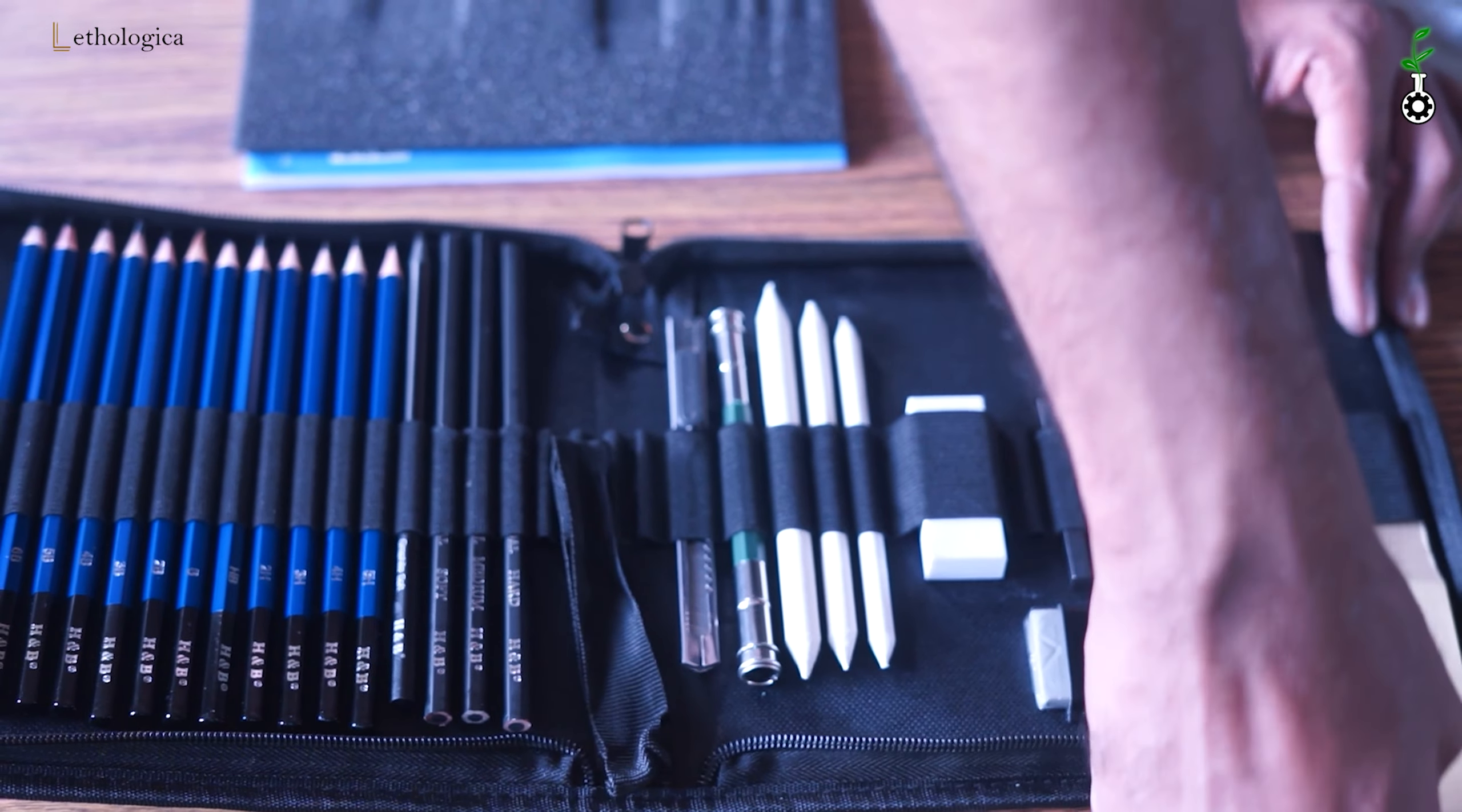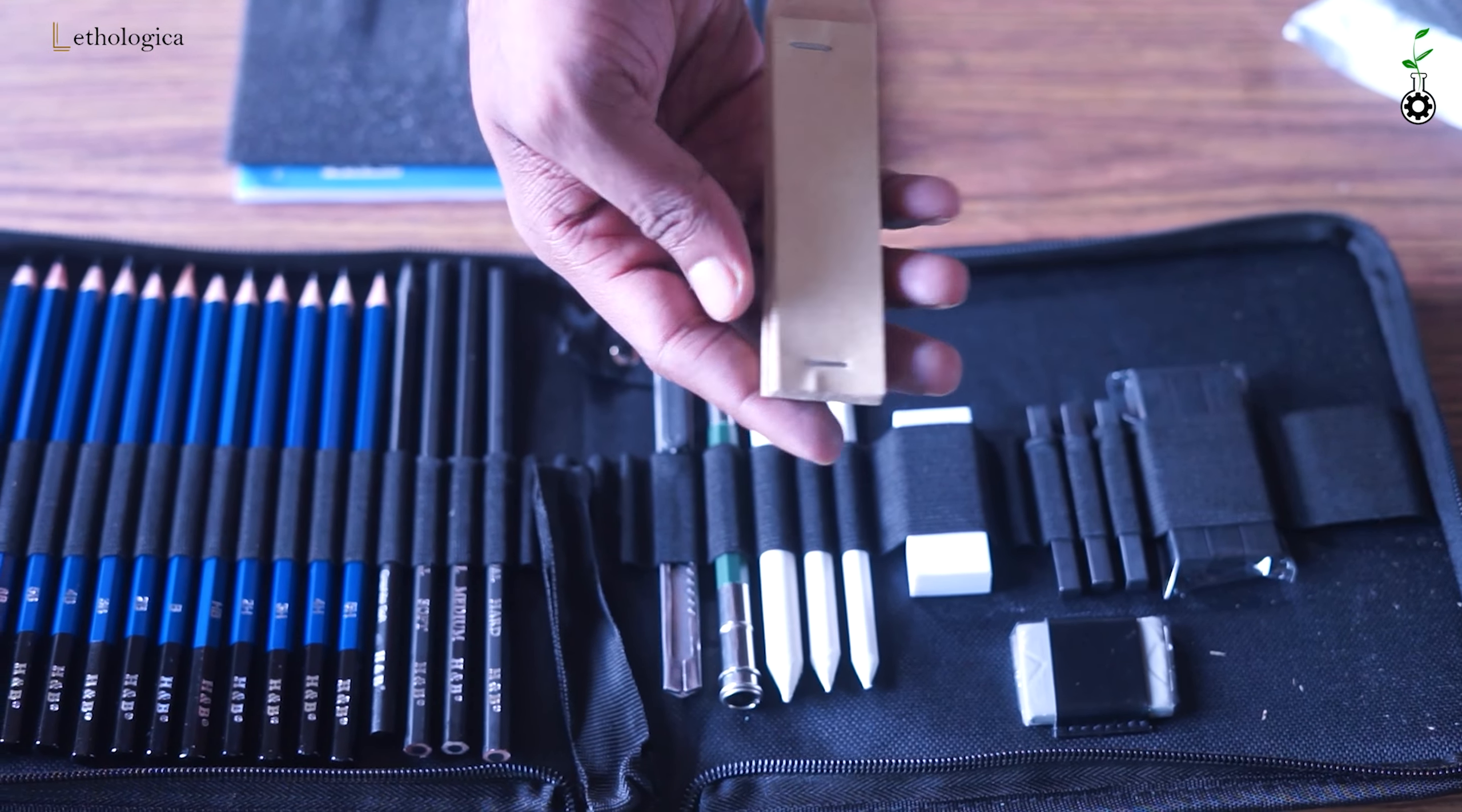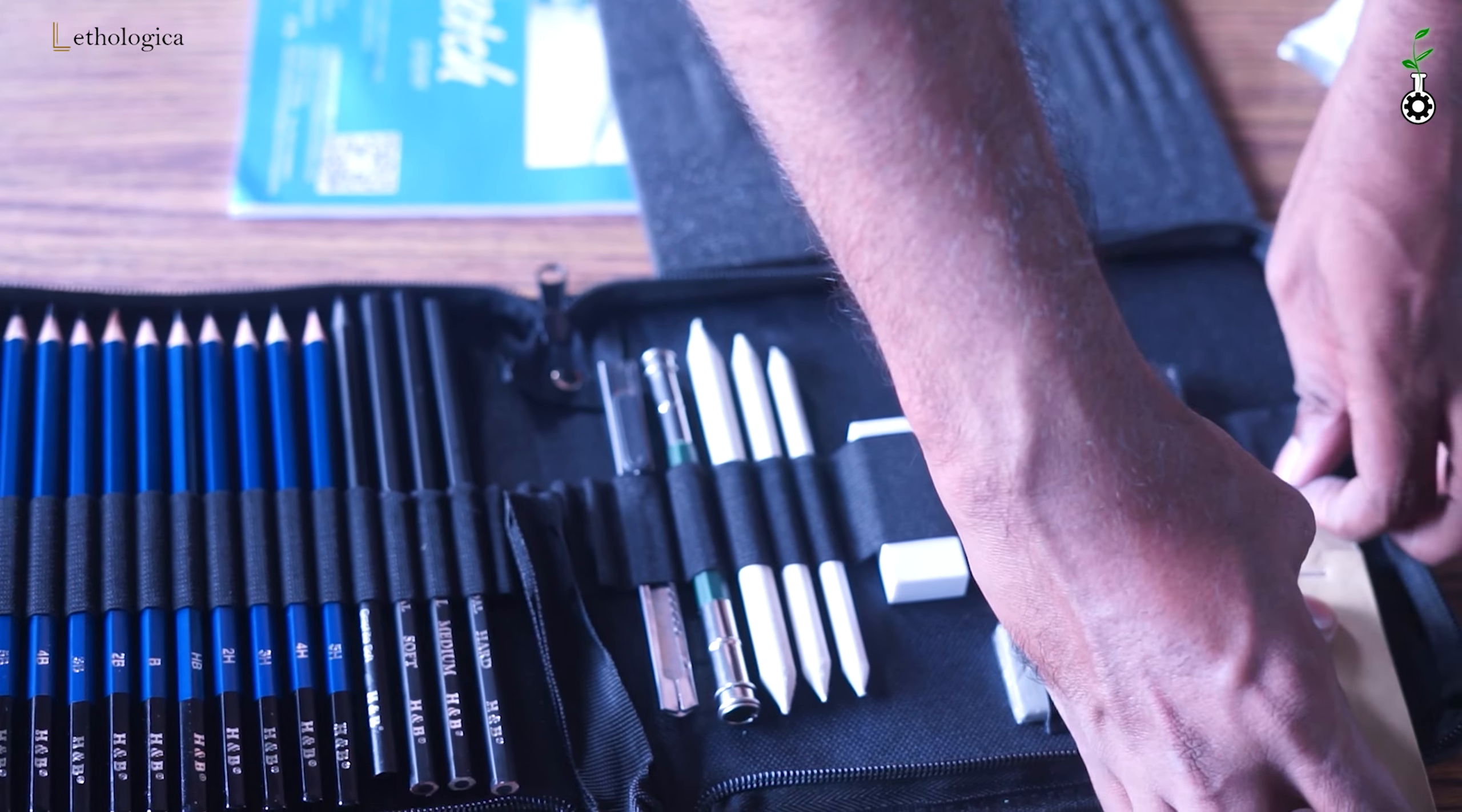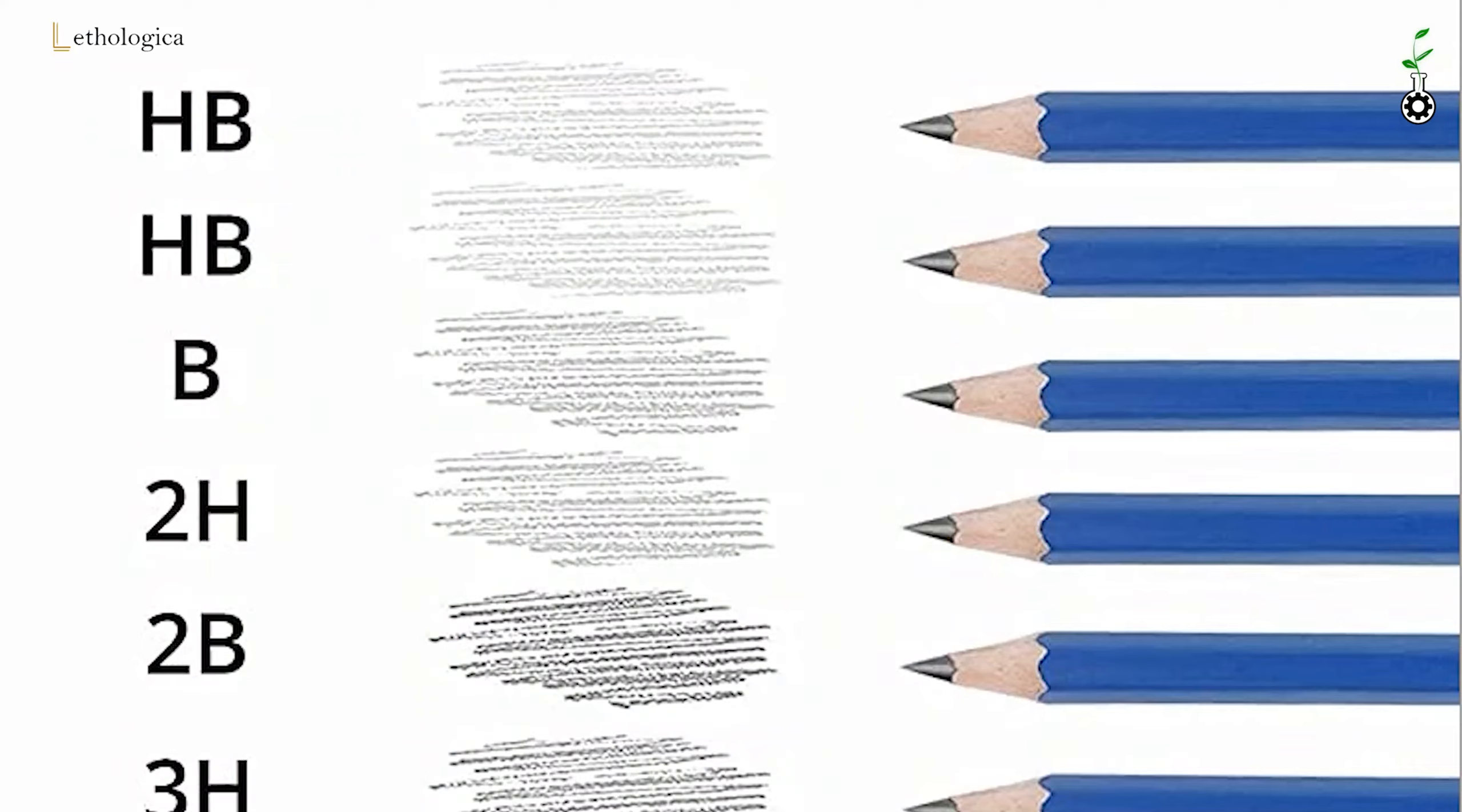This is sandpaper. This is a sandpaper block. This is a stick. This has a 4.4 rating.